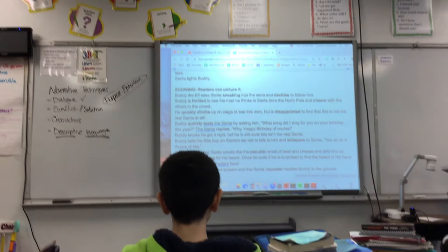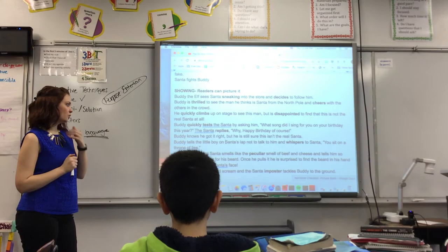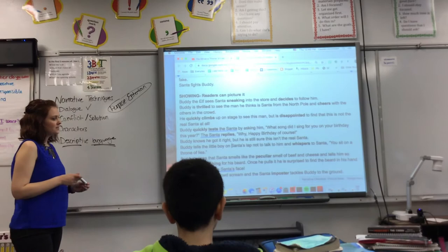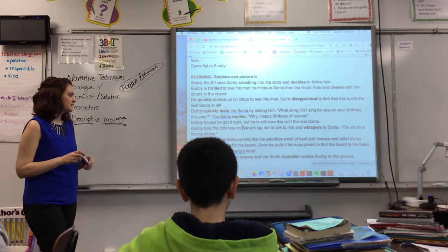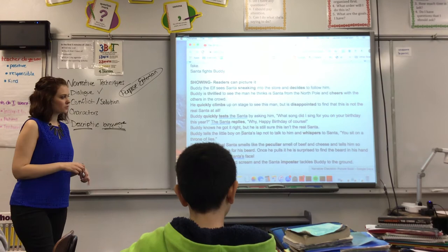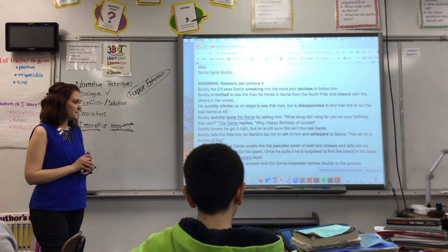Buddy the Elf sees Santa sneaking into the store and decides to follow him. Buddy's thrilled to see the man who he thinks is Santa from the North Pole and cheers with the others in the crowd. He quickly climbs up on the stage to see this man, but is disappointed to find that this is not the real Santa at all. Buddy quickly tests the Santa by asking him, 'What song did I sing for you on your birthday this year?' But Santa replies, 'Why, happy birthday, of course.' Buddy knows he got it right, but he's still sure this isn't the real Santa. Buddy tells the little boy on Santa's lap not to talk to him and whispers to Santa, 'You sit on a throne of lies.' Buddy notices that Santa smells like the peculiar smell of beef and cheese and tells him so right before reaching for his beard. Once he pulls it, he's surprised to find that the beard is in his hand and no longer on Santa's face. The children in the crowd scream, and the Santa imposter tackles Buddy to the ground.